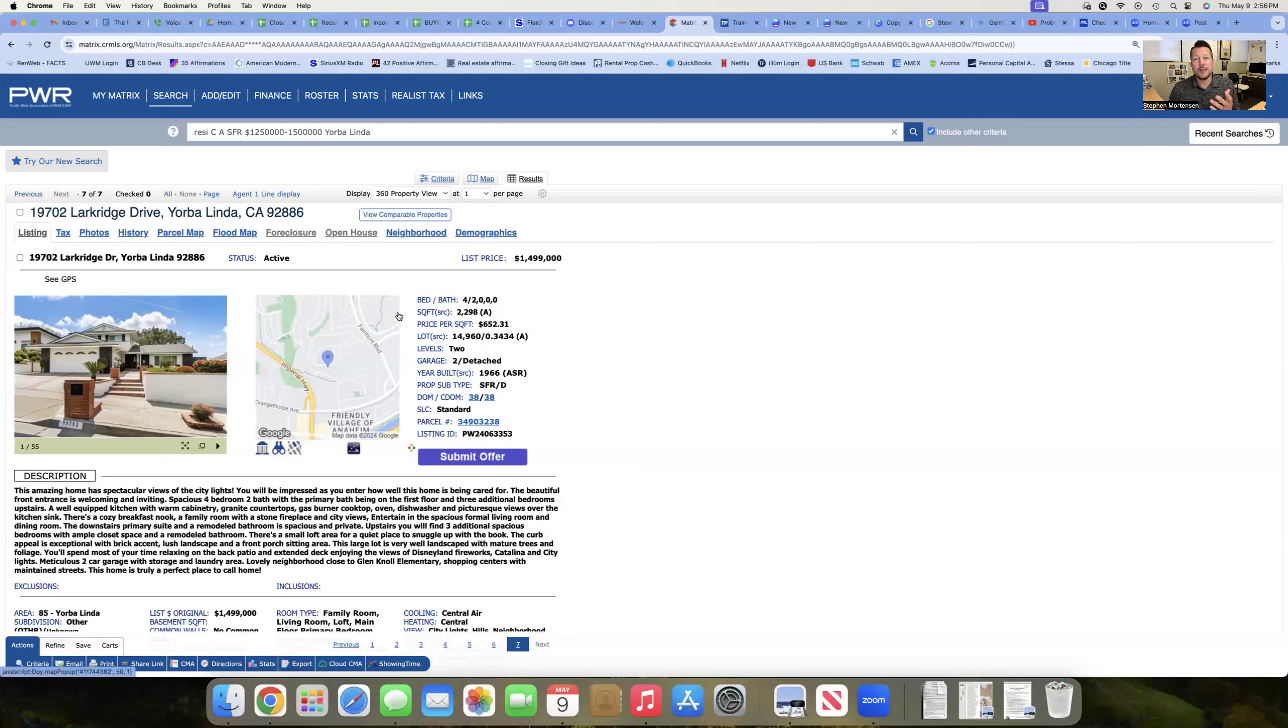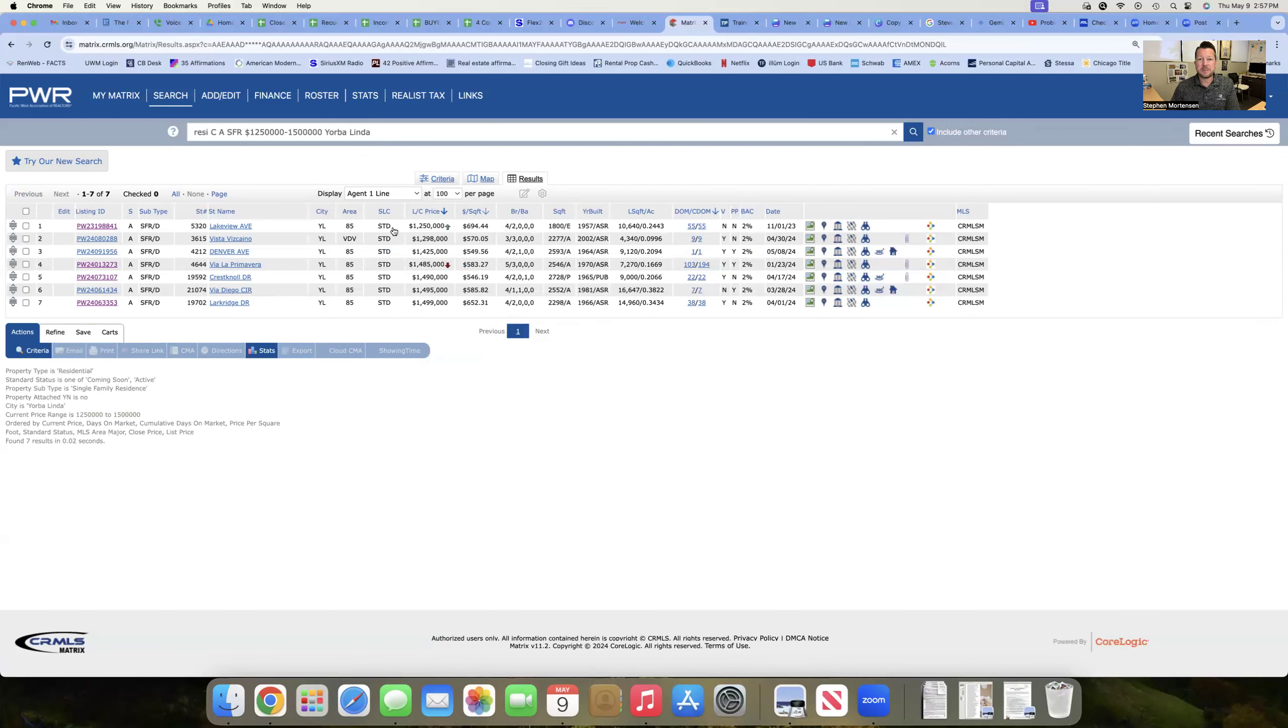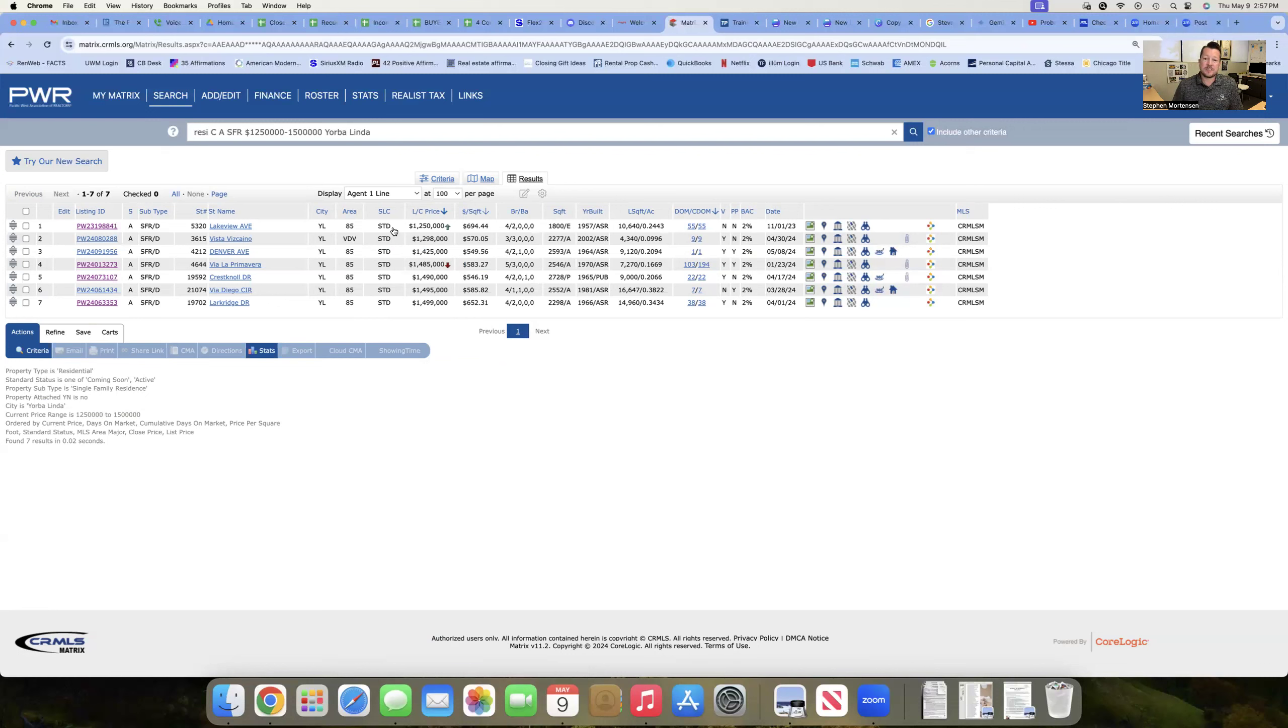So that gives you the consumer, a quick look at what's available in the city of Yorba Linda here in mid-May, 2024. Again, not much to choose from. And you see most of these homes, as we come back to the list here, haven't been on the market very long.